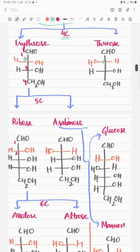Similarly, you can draw 5-carbon sugars from the erythrose structure. Draw the erythrose structure two times — if OH is on the right side at the second carbon, and OH on the left side at the second carbon, then the structures will be ribose and arabinose respectively.